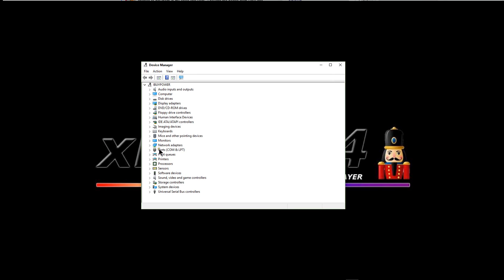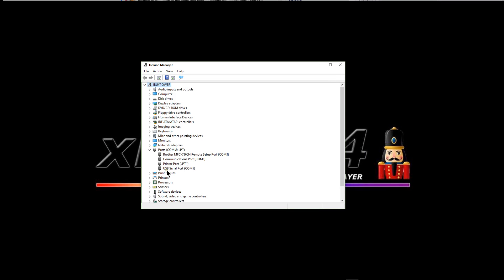You'll notice that we have this section called Ports COM and LPT. Now if I disconnect it you'll see which one it is right away, it'll disappear. See there's only three choices. And I'll plug it back in. And it's the USB serial port COM5.